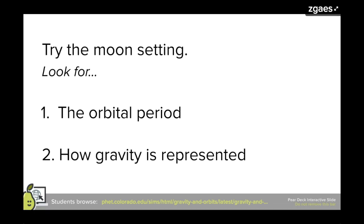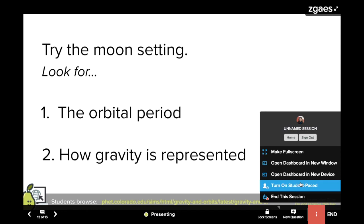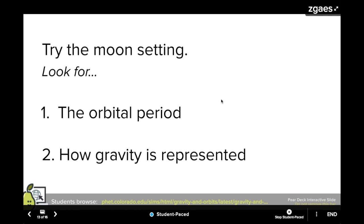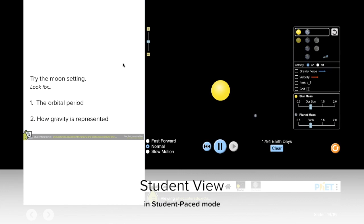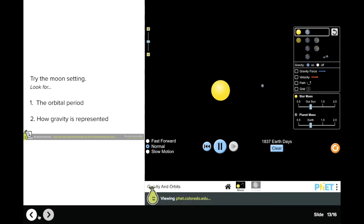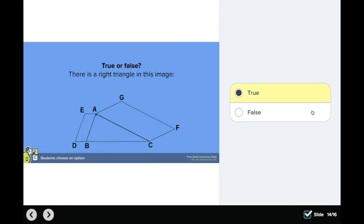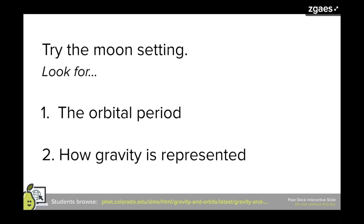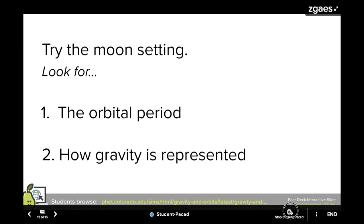I'm going to toggle back to my student view and show you what this looks like for a student who's logged into my session. Students have simple navigation controls that they can use to scroll through all the slides on their own. All of the responses they leave are automatically saved in your sessions menu, just like in a teacher-led session. When you want to turn off student-paced mode, simply go back to the navigation bar on your projector view and the student slides will sync up with yours.